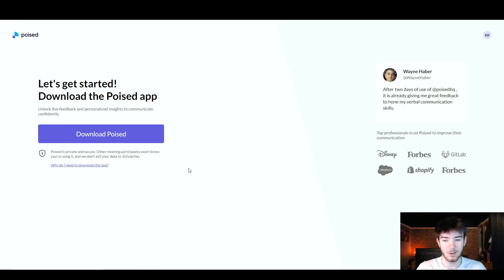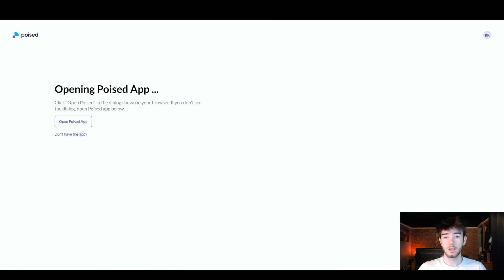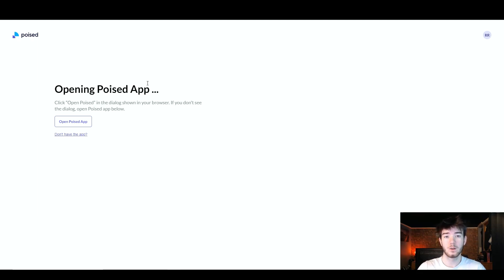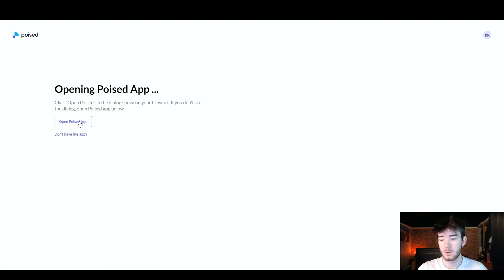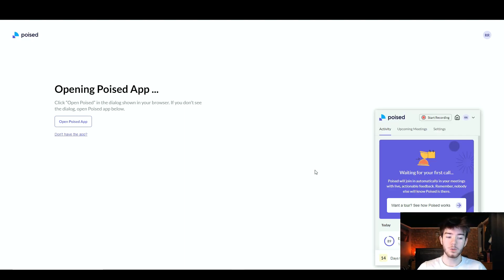Once you've run through the setup, it will say 'Let's get started' and prompt you to download the Poised app. After downloading and clicking open, you'll land on a page that says 'Opening Poised app.' If you don't see the dialogue, click the 'Open Poised app' button and it will open the Poised app on your screen.